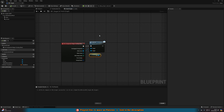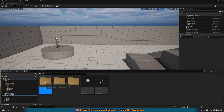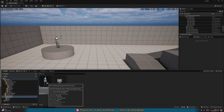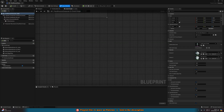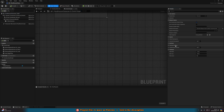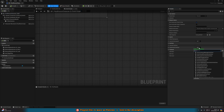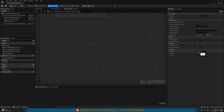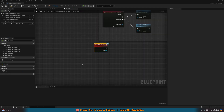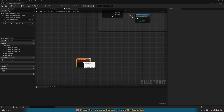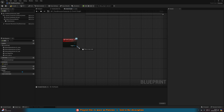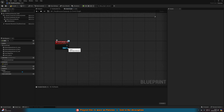Now open the player blueprint — for me it's in content, third person, blueprints, BP third person character. Go to class settings at the top, then interfaces, go to implemented interfaces and press add, then search for the one we created: bpi_look_at. Add it and you'll see on the left we have interfaces and the look at event. Double click it to add it into your event graph — you'll see event look at with the target variable coming through from the blueprint we just set up.